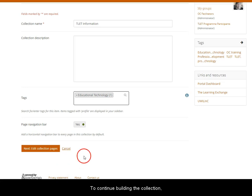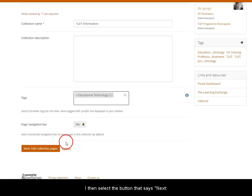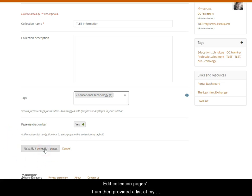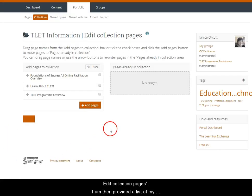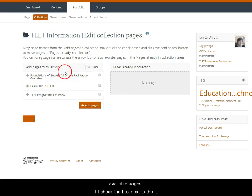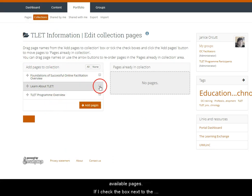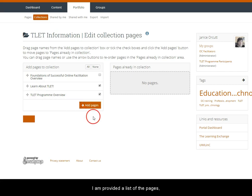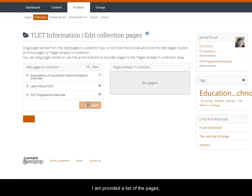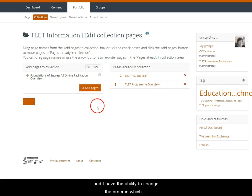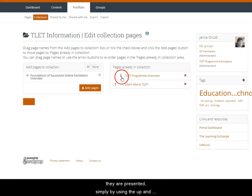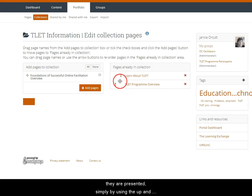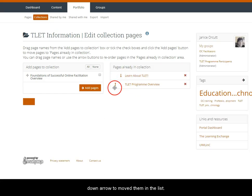To continue building the collection I then select the button at the bottom of the page that says edit collection pages. I am then provided a list of my available pages. If I check the box on the right next to the page names they will be added to the collection. By clicking the add pages button I am provided a list of the pages and I have the ability to change the order in which they are presented simply by using the up and down arrow to move them in the list.